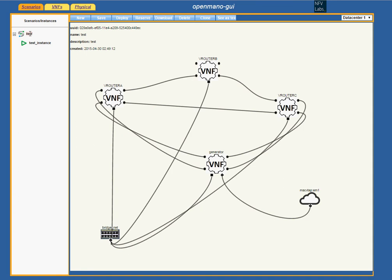What we are going to do now is open a display from the generator and start generating traffic. We are going to see how the generator is able to send to this scenario and receive from it a full line rate of 40 Gbps, and how it handles that also in terms of millions of packets per second.